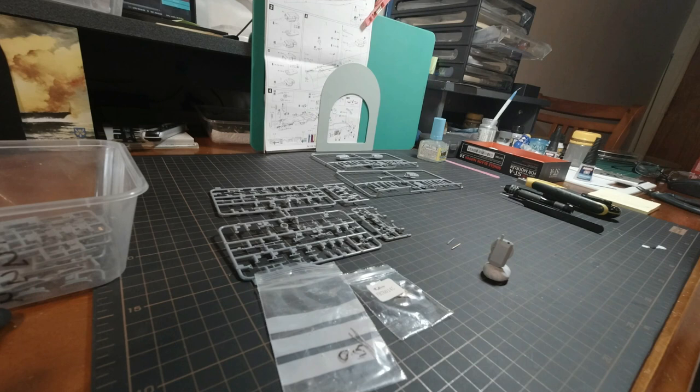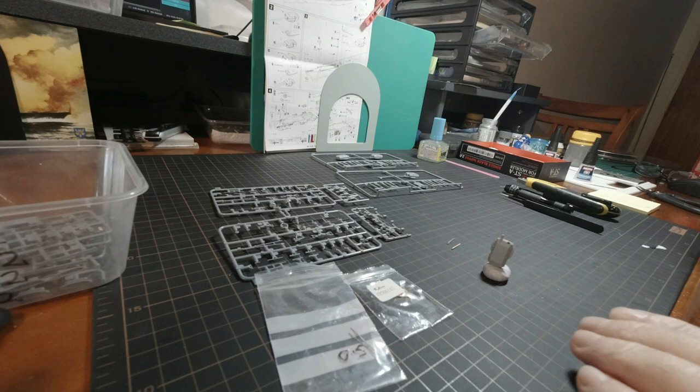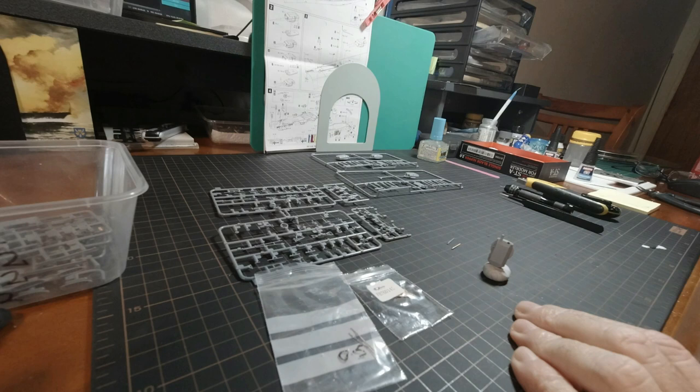Hello, welcome back to part 2 of the Bismarck 1700 build by Flyhawk. In this video we're up to the main turrets.